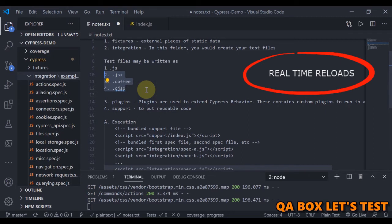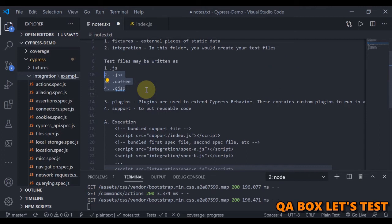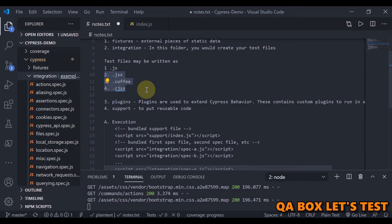By default, Cypress comes packaged with the webpack preprocessor already installed. The webpack preprocessor handles ES2015 and JSX via Babel, TypeScript, CoffeeScript, and it watches and caches files.